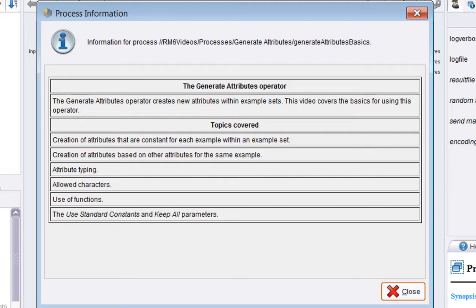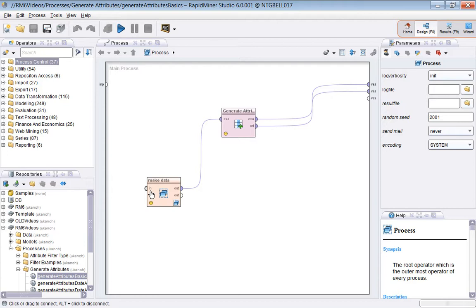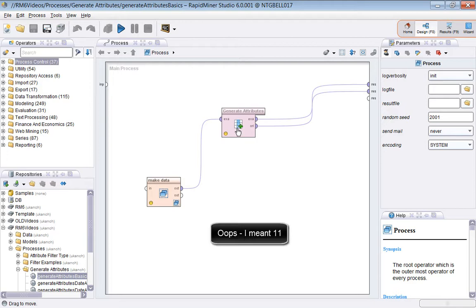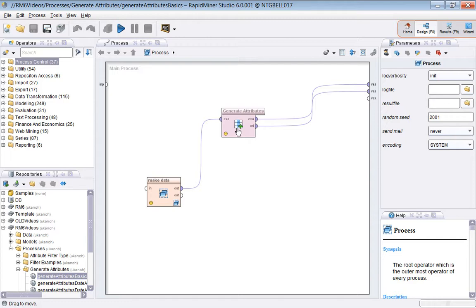We'll start by looking at a simple process. This process simply makes some data, an example set with three attributes and a label, and this is fed to a Generate Attributes operator where 10 new attributes are created.